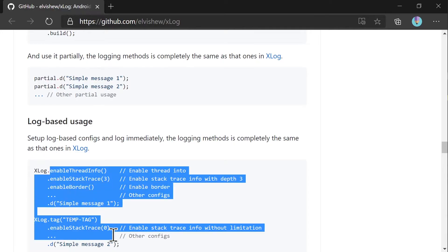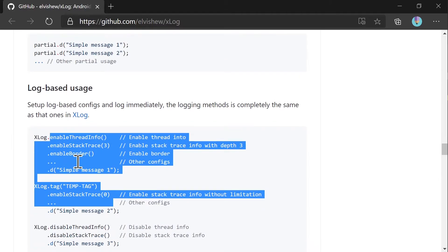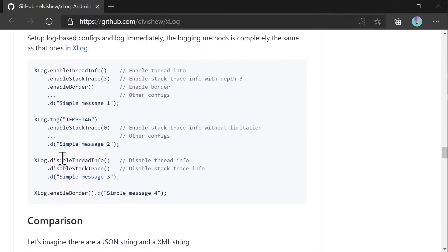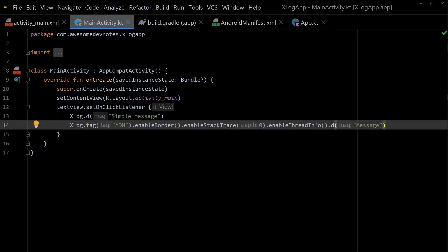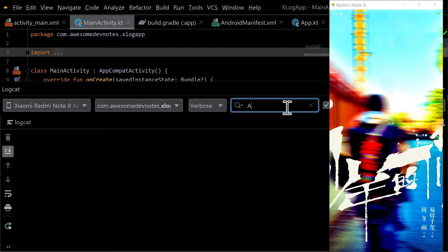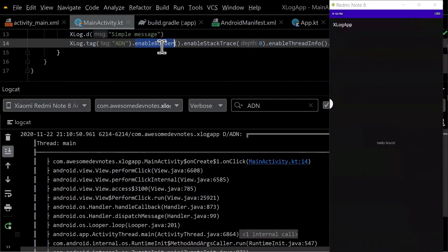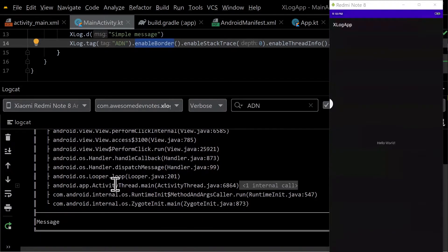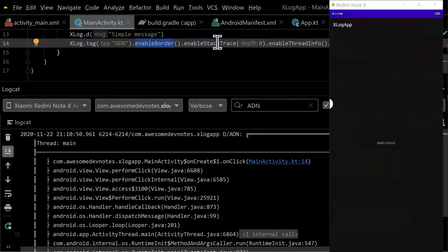Enable thread info. Enable stack trace or convenience methods. Chain those methods and run the app. Remember to filter by ADN this time. The borders make it easy to differentiate between the log outputs. You can see the stack trace and thread information.